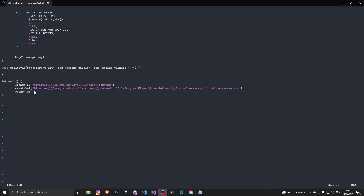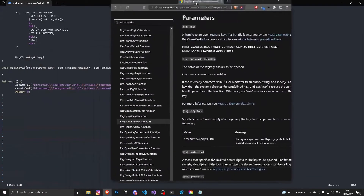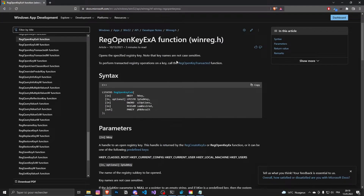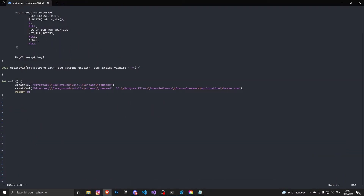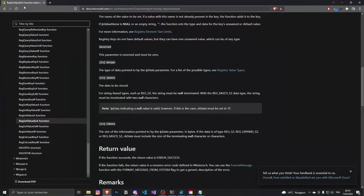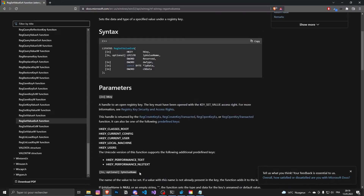Now I have the base for the next function: creating a value. We pass the current path to the key where we want to create the value, then specify the content — for me it will be the path to brave.exe — and finally name it. If we don't pass a name, it changes the default value. We are going to use RegOpenKeyExA to open a key and RegSetValueExA to set a value inside an HKEY.